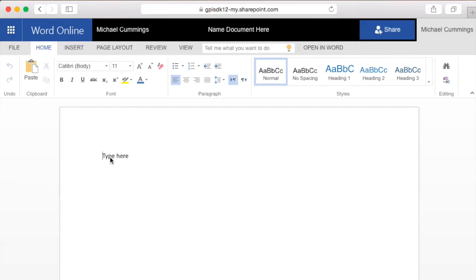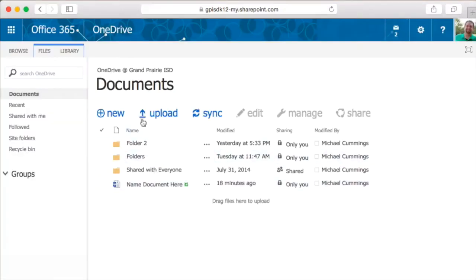Once you have finished editing your document, you can now close it. The easiest way to get back to your OneDrive is to click on your name in the top left-hand corner. This will take you back to your Documents folder in your OneDrive. There are some features here that I'd like to point out.